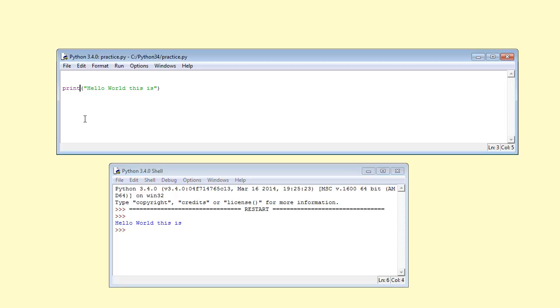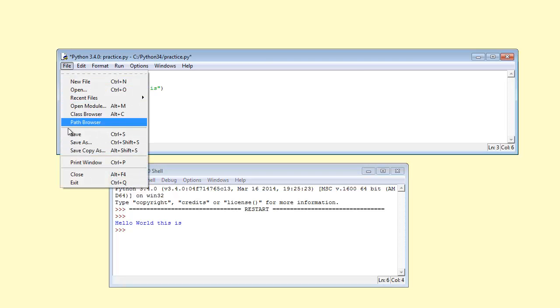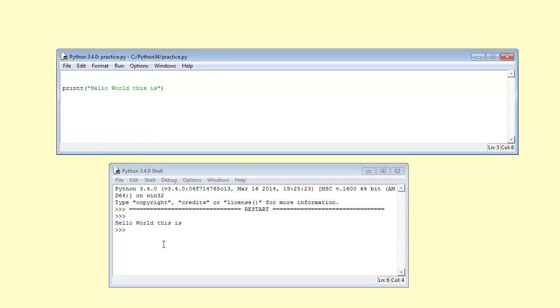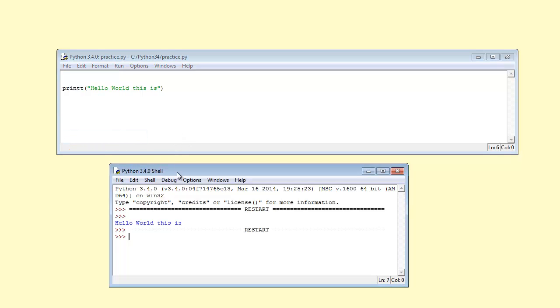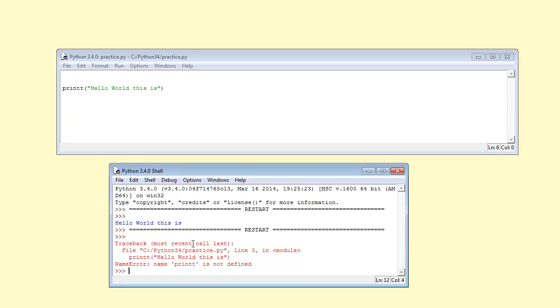Now, I'm going to do a mistake that often people will do. This word print, I'm going to put capital, I mean double T. I'm now going to save it. I'm now going to run the program and see what's going to come on screen. Look, it has come red. Every time you do a mistake, the Python will show red. That means that we're doing something wrong.